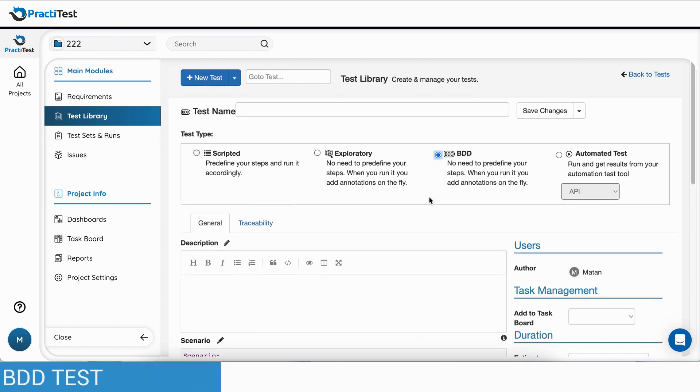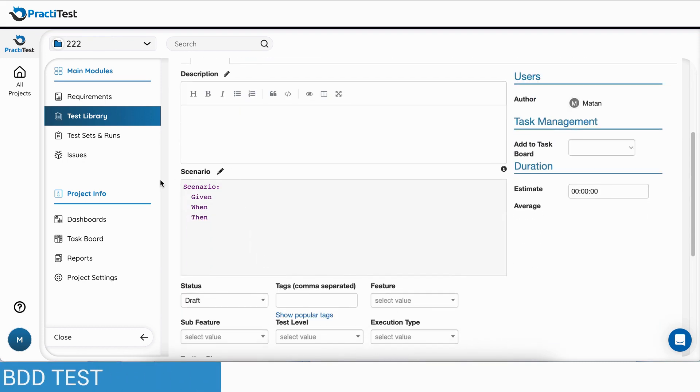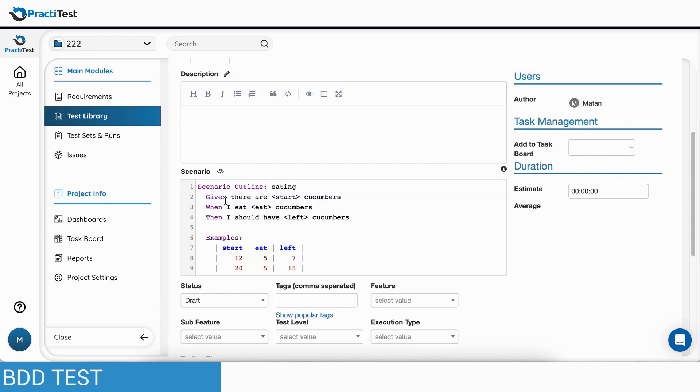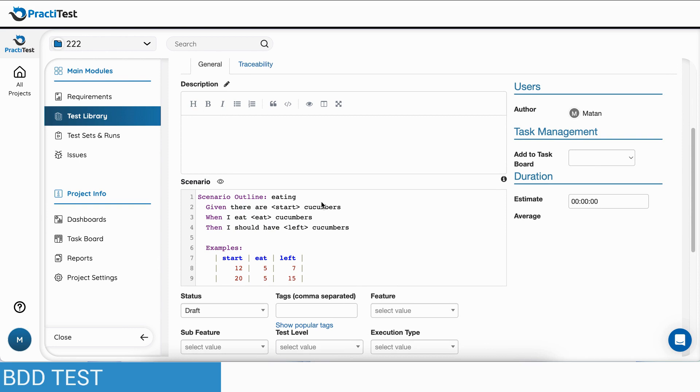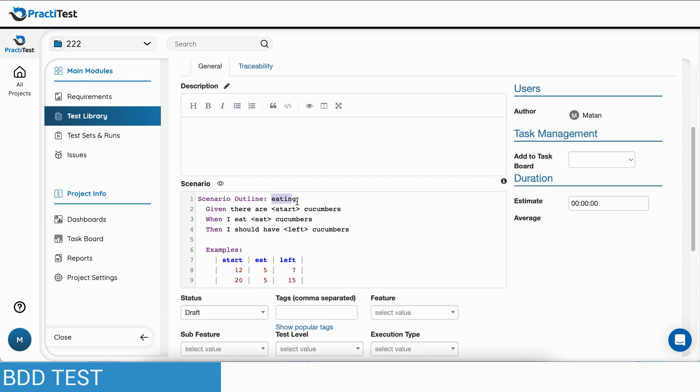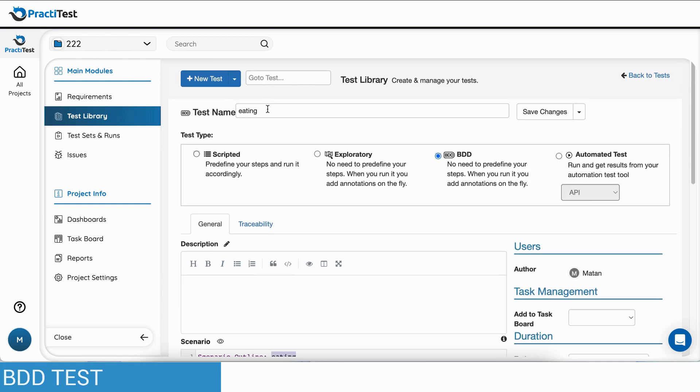BDD tests have a unique scenario field where you can use Gherkin keywords to define your desired test scenario or scenario outline. The scenario name will also be the name of the entire test.